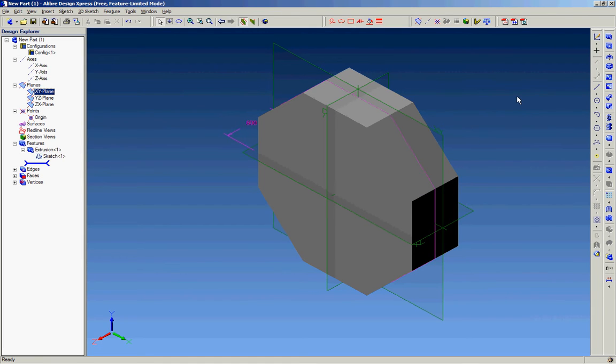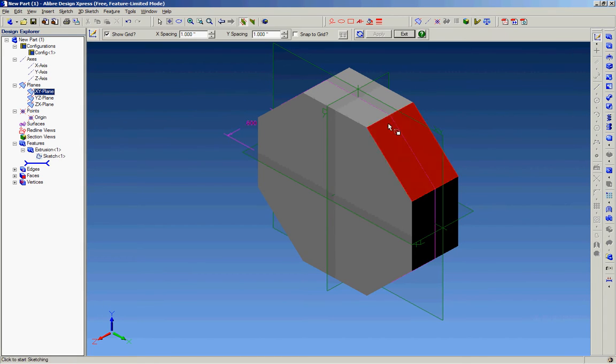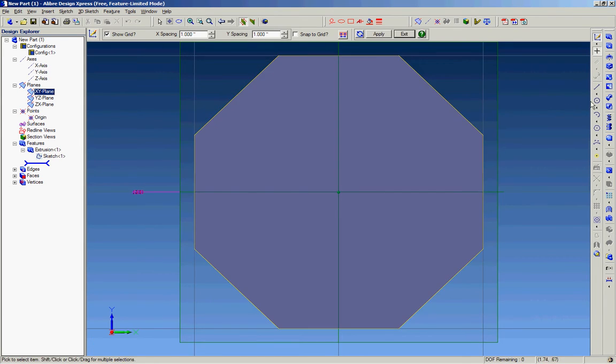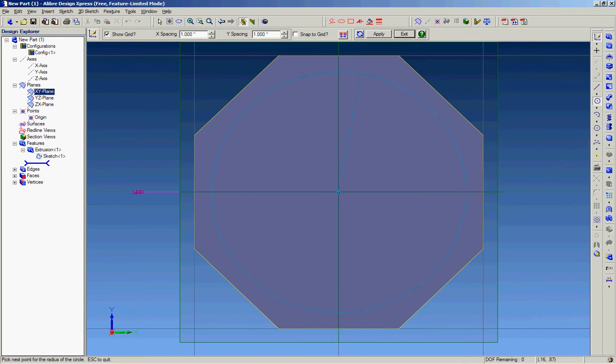We're going to do a cutout on the top here. We'll select this face. It's a circular cutout, so we'll do it around the center.